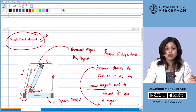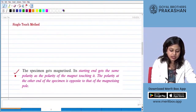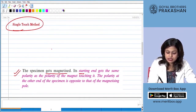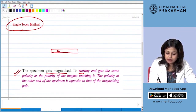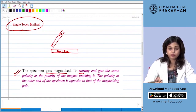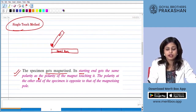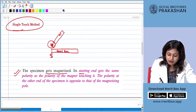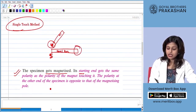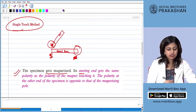This is the single touch method. To summarize: the specimen in the single touch method gets magnetized such that its starting end acquires the same polarity as the pole of the magnet used. If the south pole is used at the starting end, the steel bar develops a south pole at that end and a north pole at the other end.